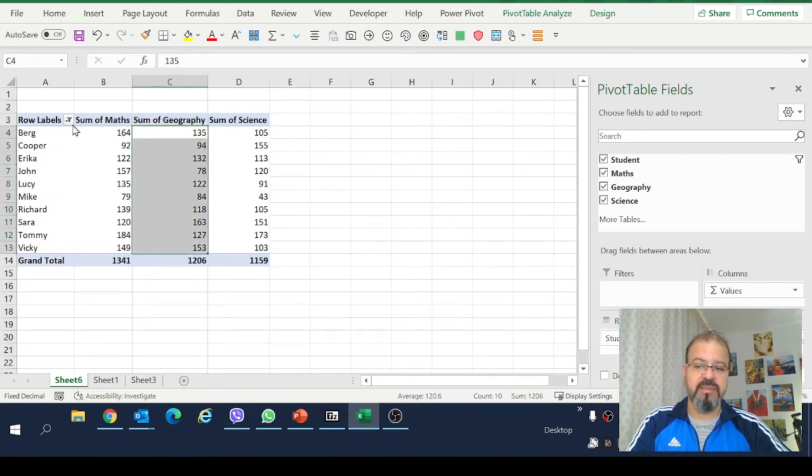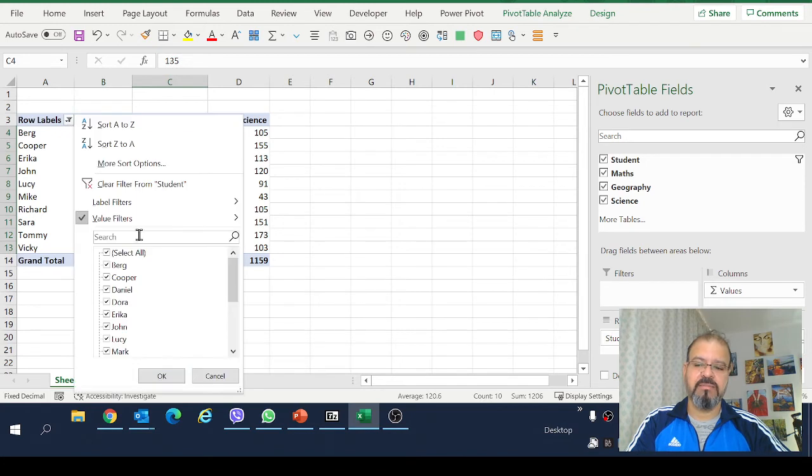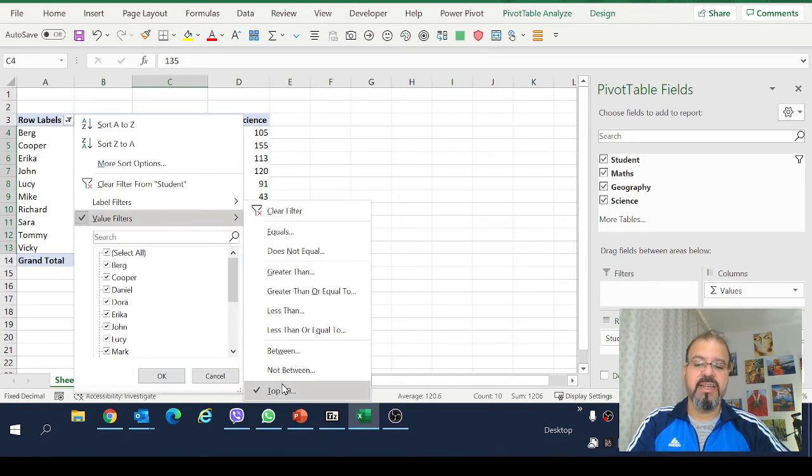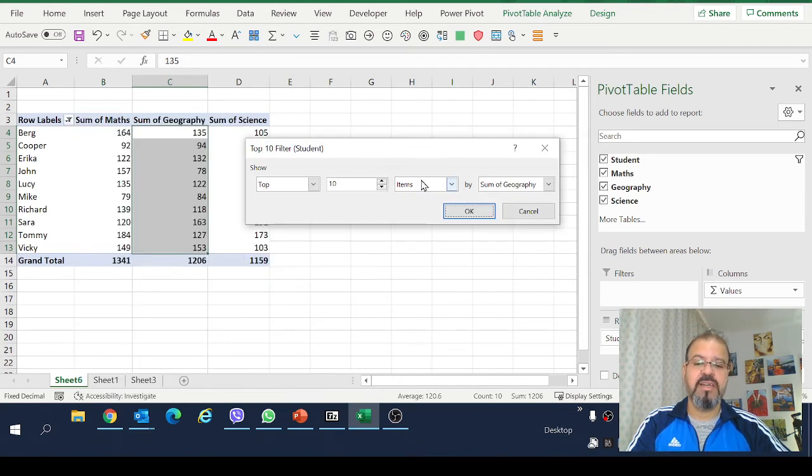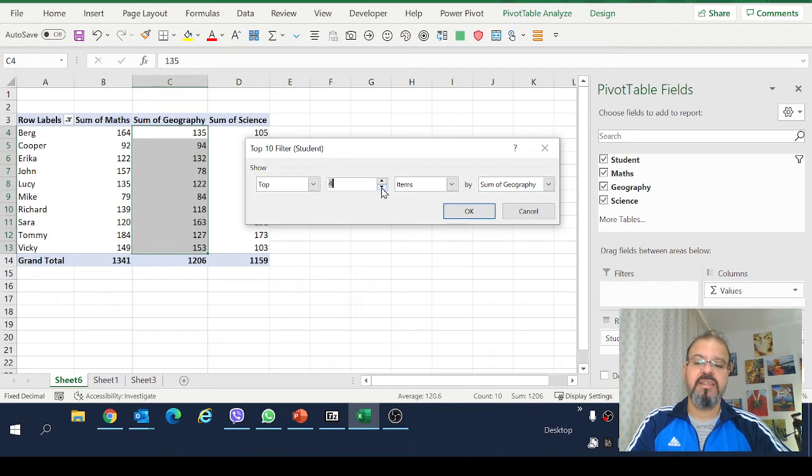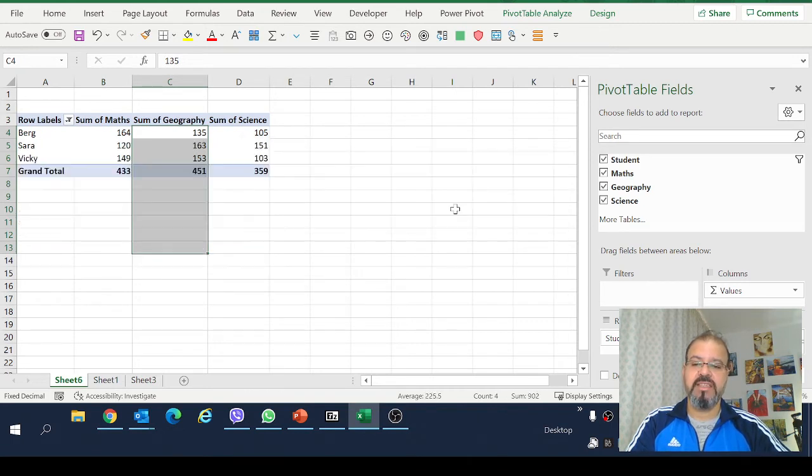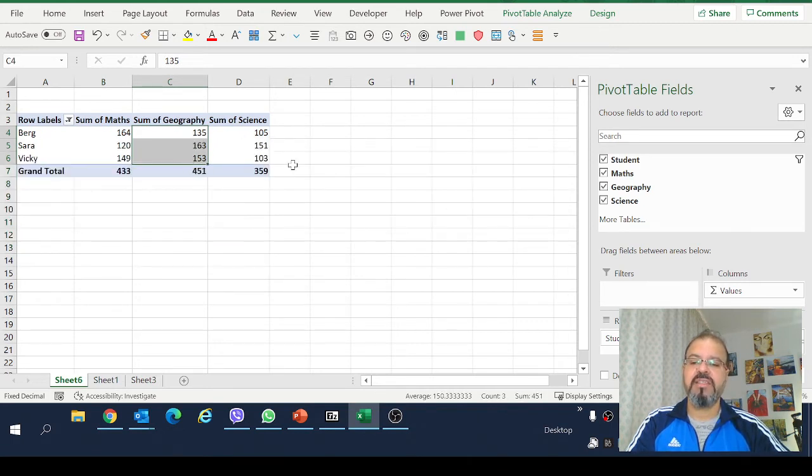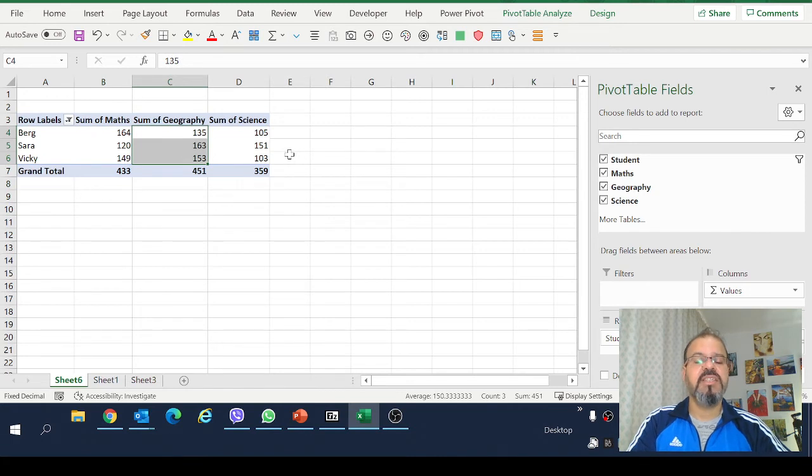I will make a little change just to demonstrate how it works. I will bring it down to top let's say 3. Select and now you have top 3 students in geography.